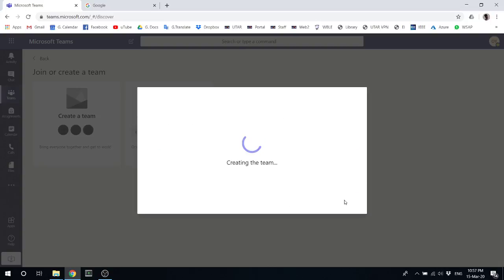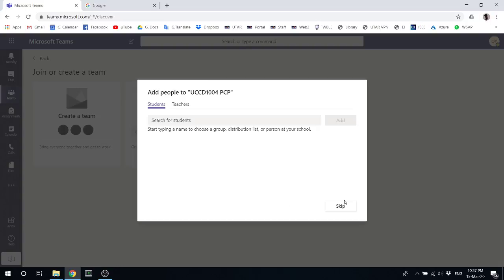Once it's done, at this part where you can add students and teachers, you can skip that.